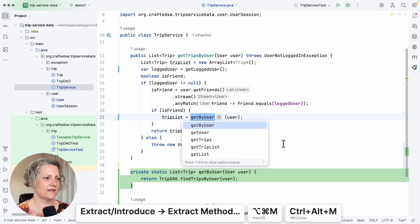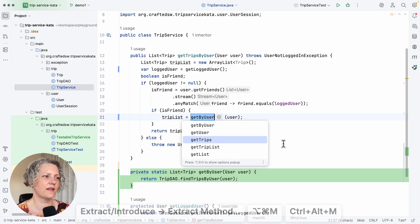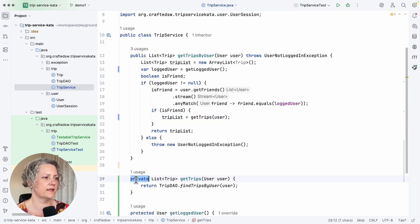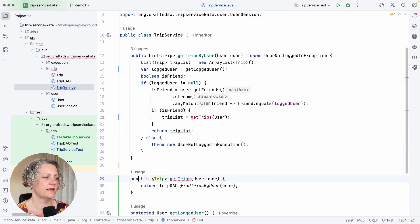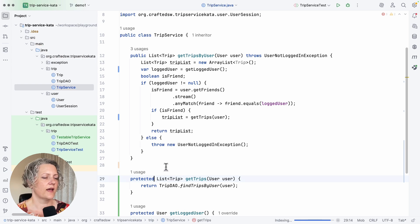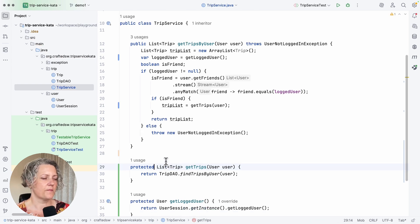GetTrips, I think is a good name for that. And again, I don't want it to be static and I do want it to be protected so that I can then override that.